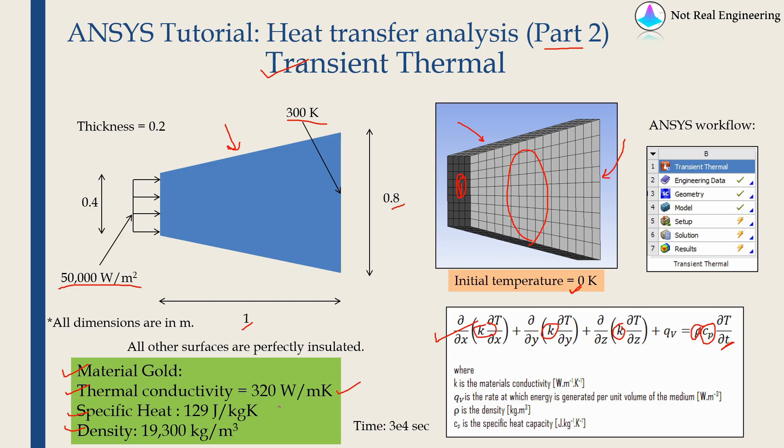Whenever you enter these parameters, make sure units are correct. And we will run this simulation for time 30,000 seconds. I am not sure if steady state will be achieved in 30,000 seconds or not but let's see.